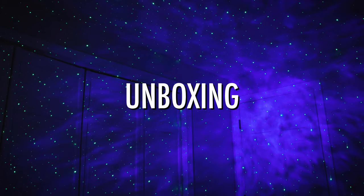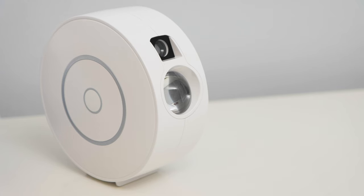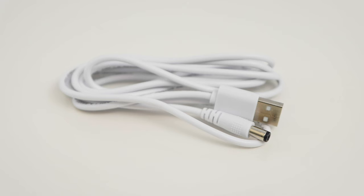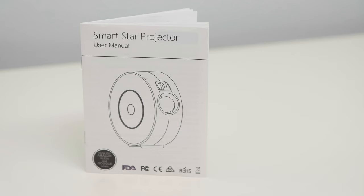Unboxing. The Star Projector comes with the Smart Star Projector, a USB Power Cable, a USB Wall Charger, and a User Manual.